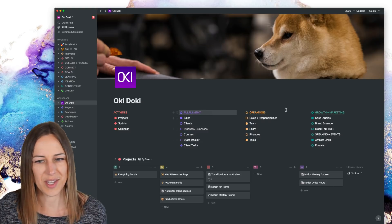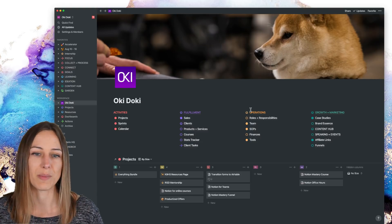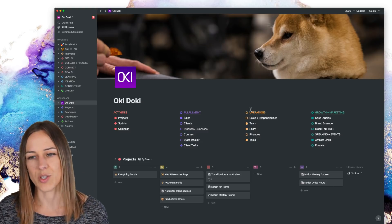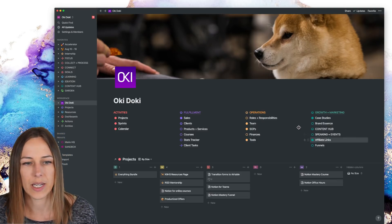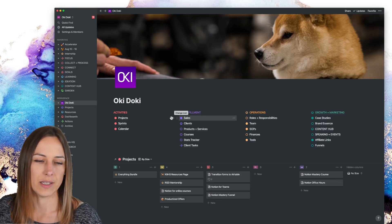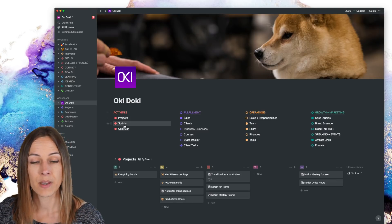And I just think of these and I sort of color code them. So purple is fulfillment, orange is operations, green is growth and marketing. And then this is sort of like day-to-day action.